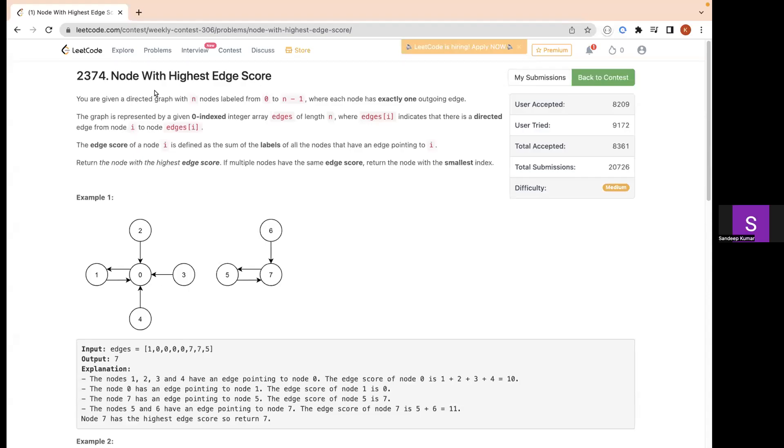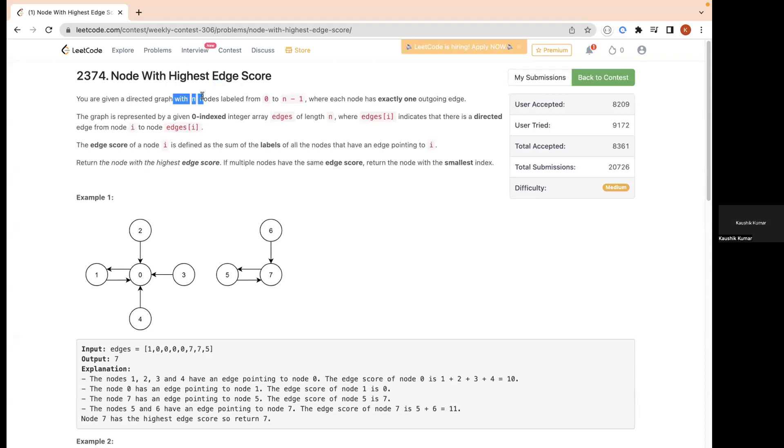So node with highest edge score. Here we are given a directed graph with n nodes labeled from zero to n minus one, where each node has exactly one outgoing edge.